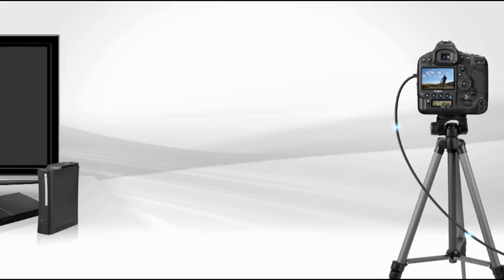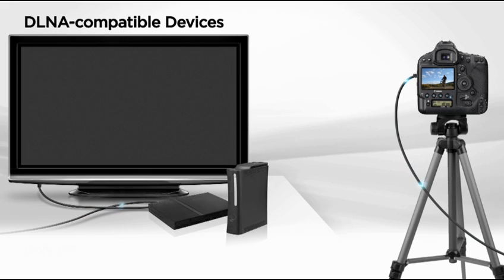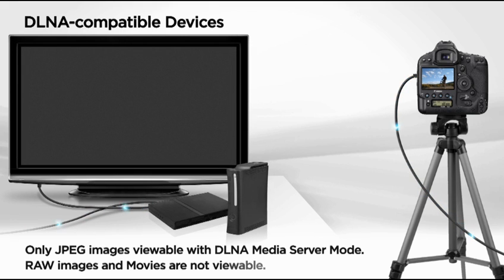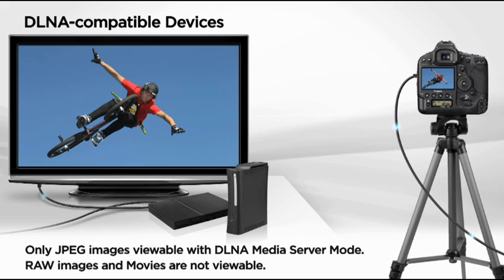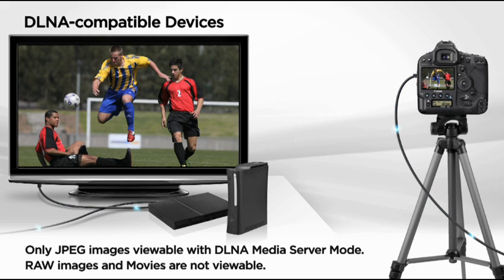Media server. This allows the camera to connect to any TV or third-party device that's DLNA compatible and display images on that device.